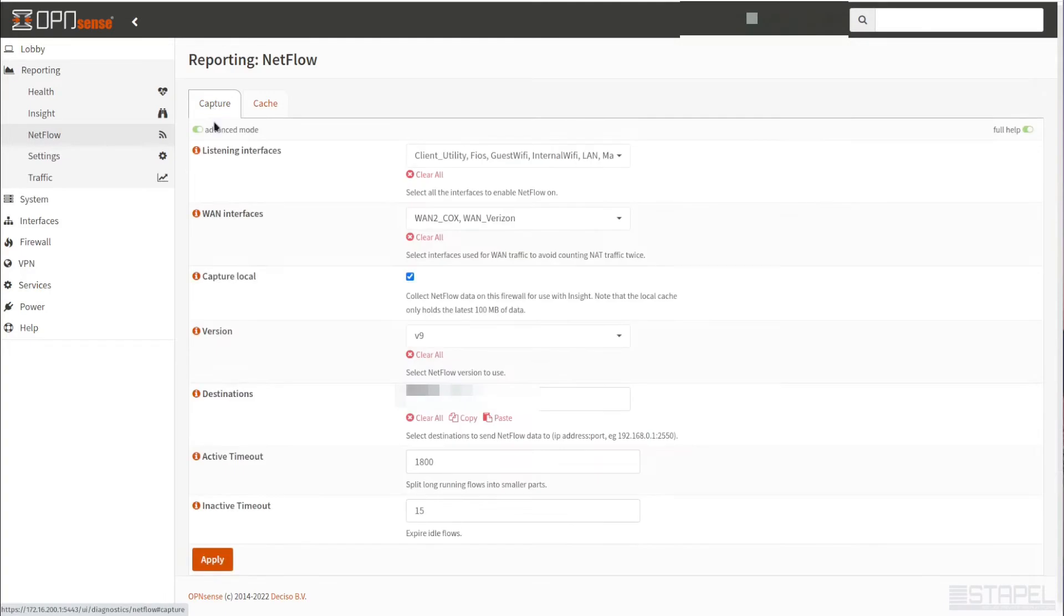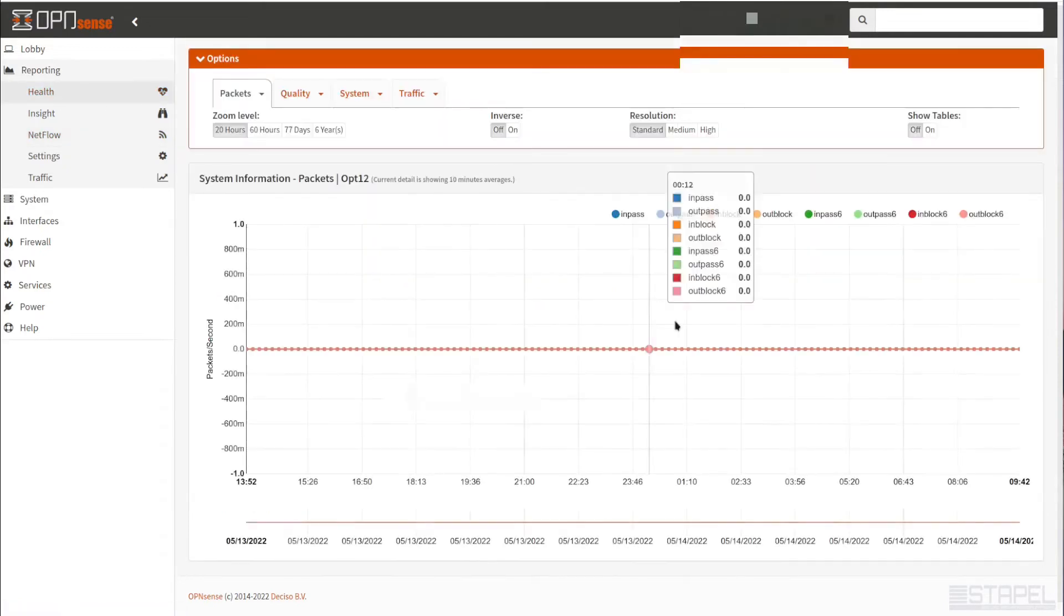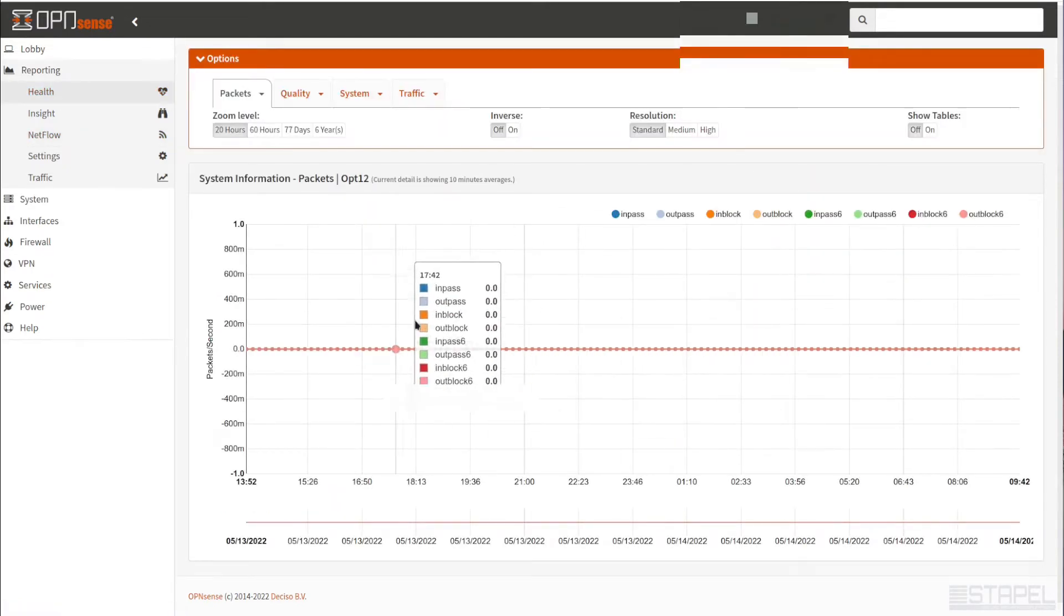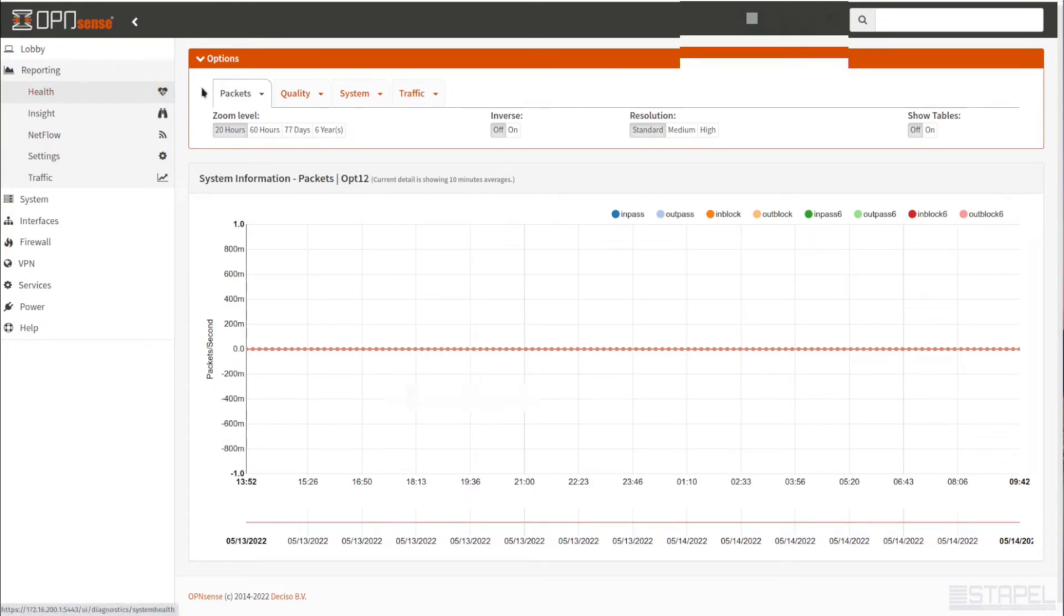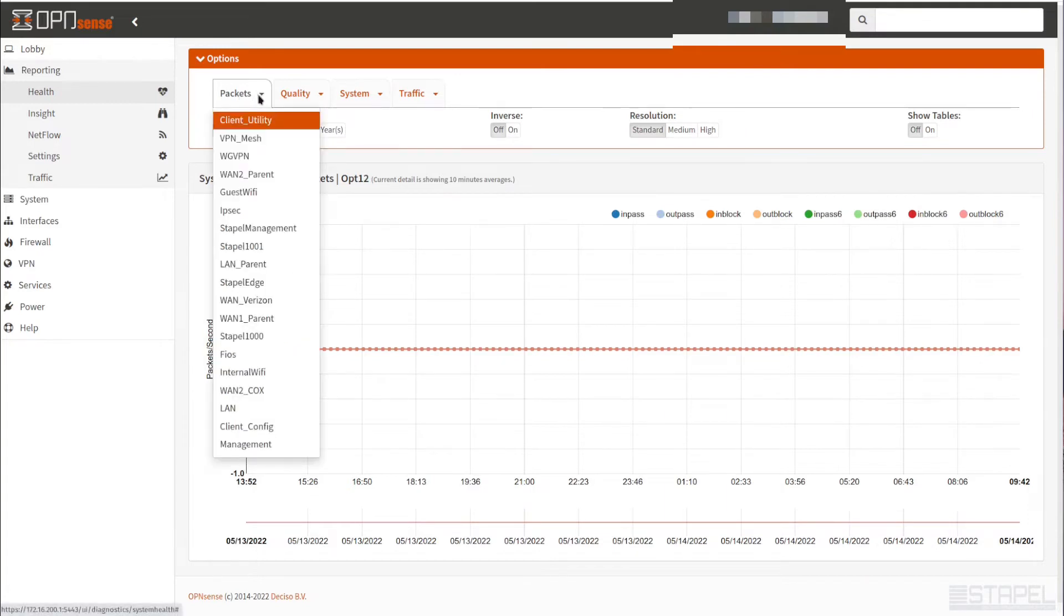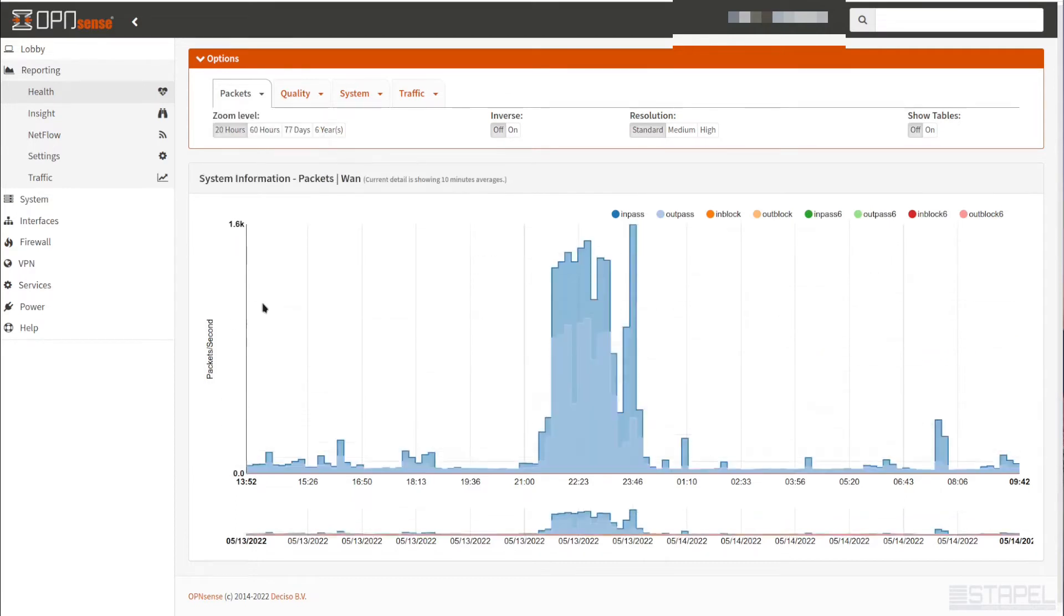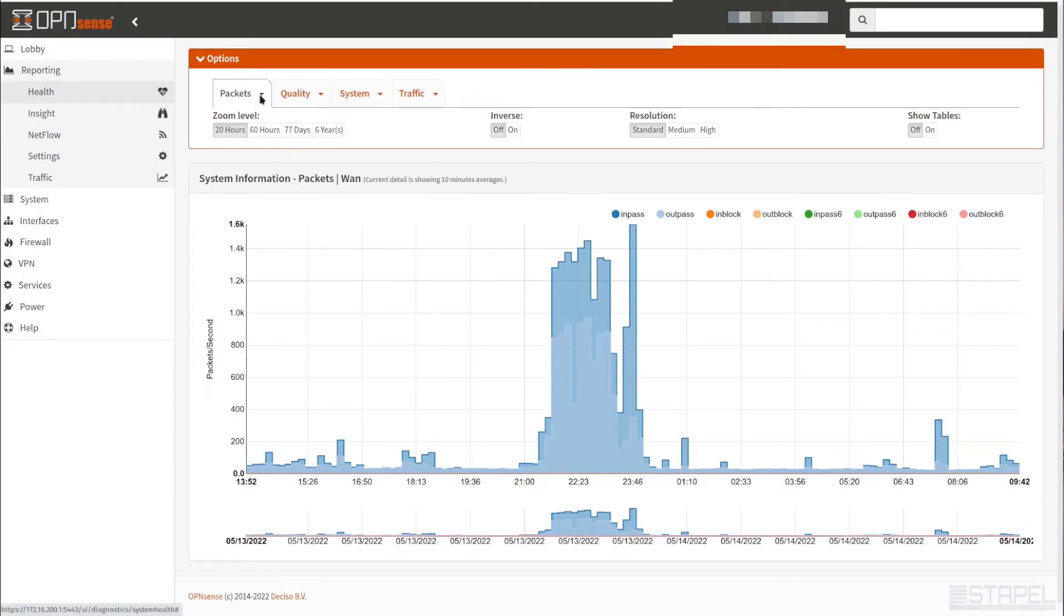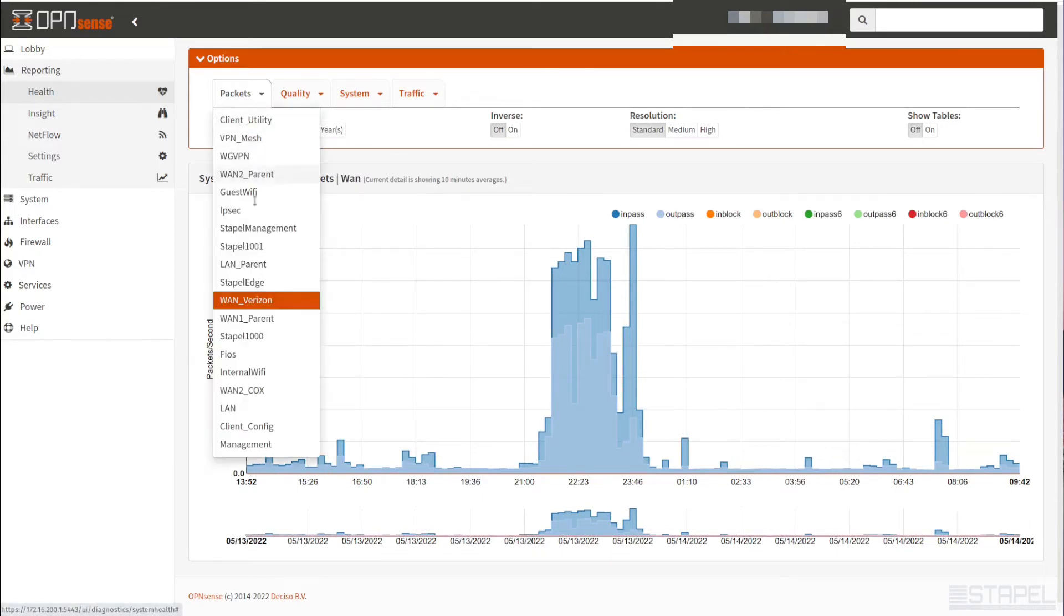Now that we have both our round-robin data set and our NetFlow, we can start looking at the information. Here is the health. Health is metrics about the system itself. It's going to tell you things like how many packets are coming in and out of the WAN interface. You select the interface that you want to look at up here.